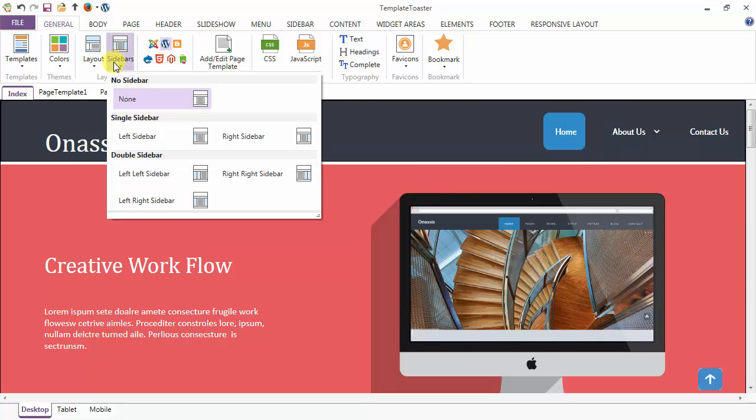Next is your sidebar options. Either you have no sidebar, single sidebar, or double sidebar.